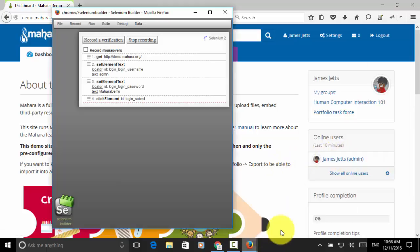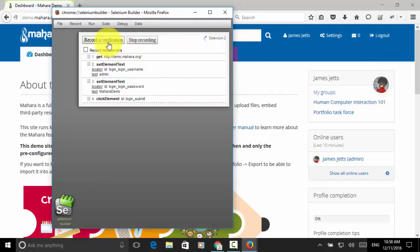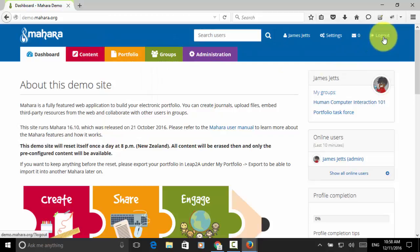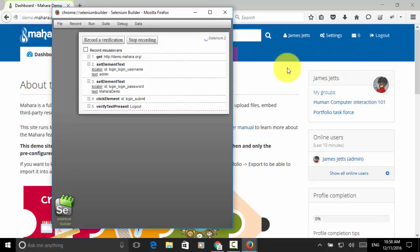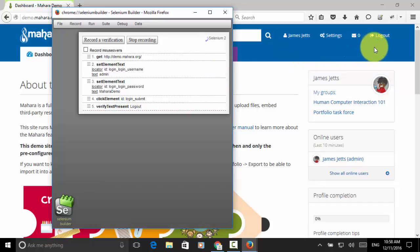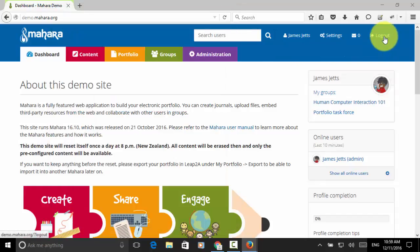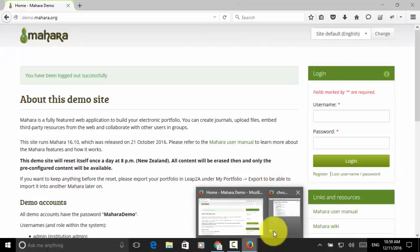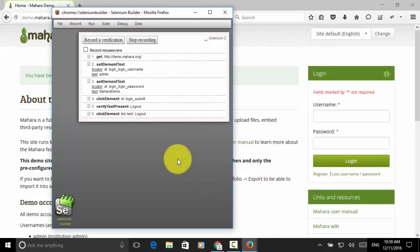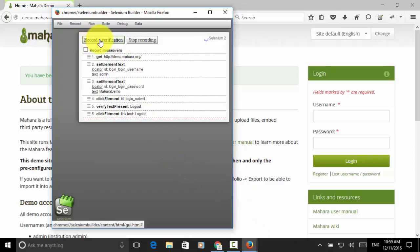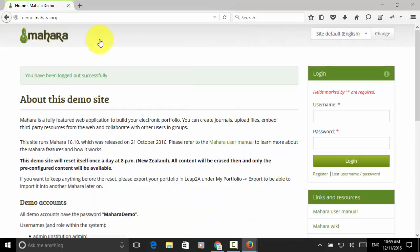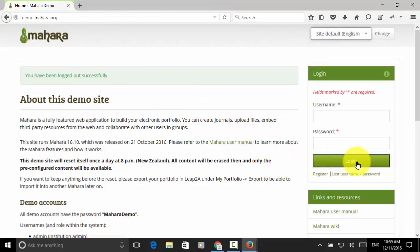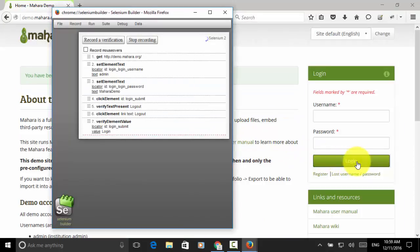Let's add a verification for the logout link. Record a verification and choose the logout. Now, I click on the logout link. And choose another verification. Record a verification. And choose login button.